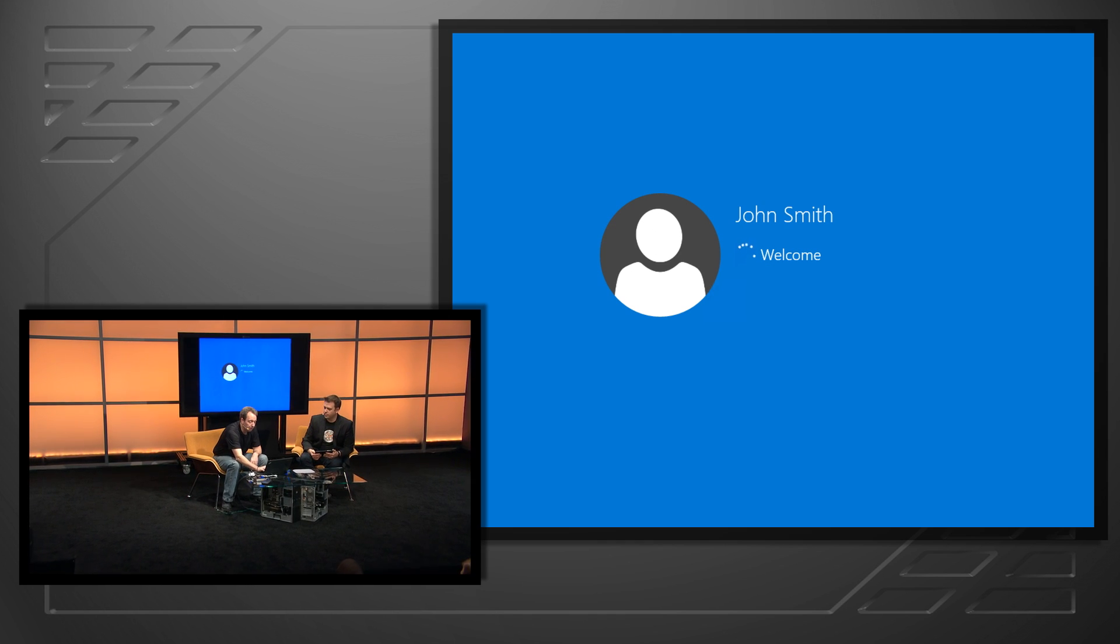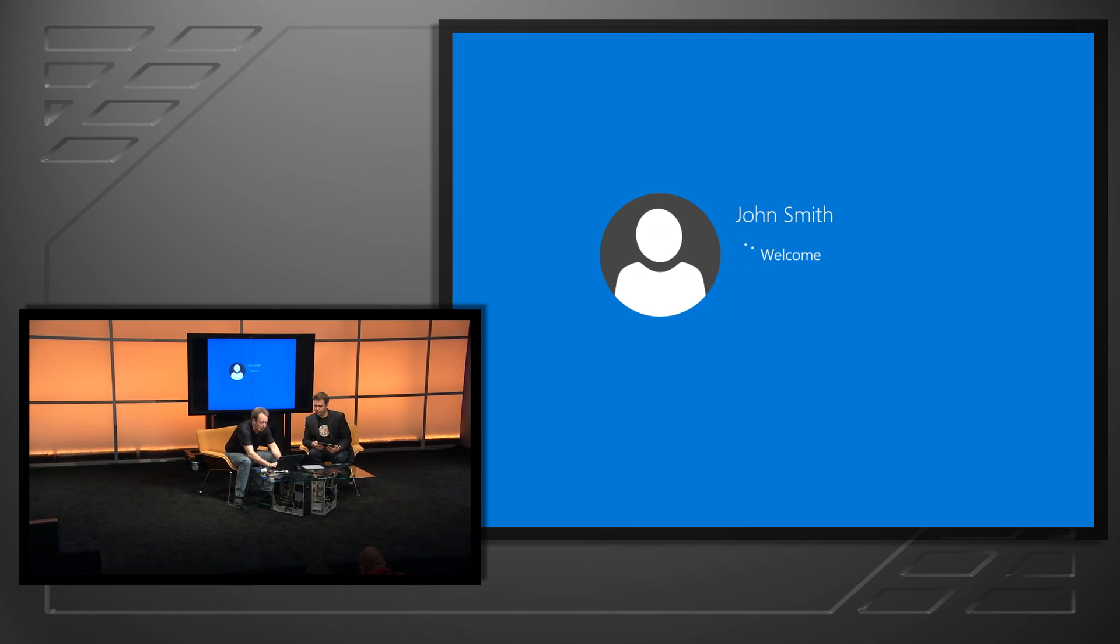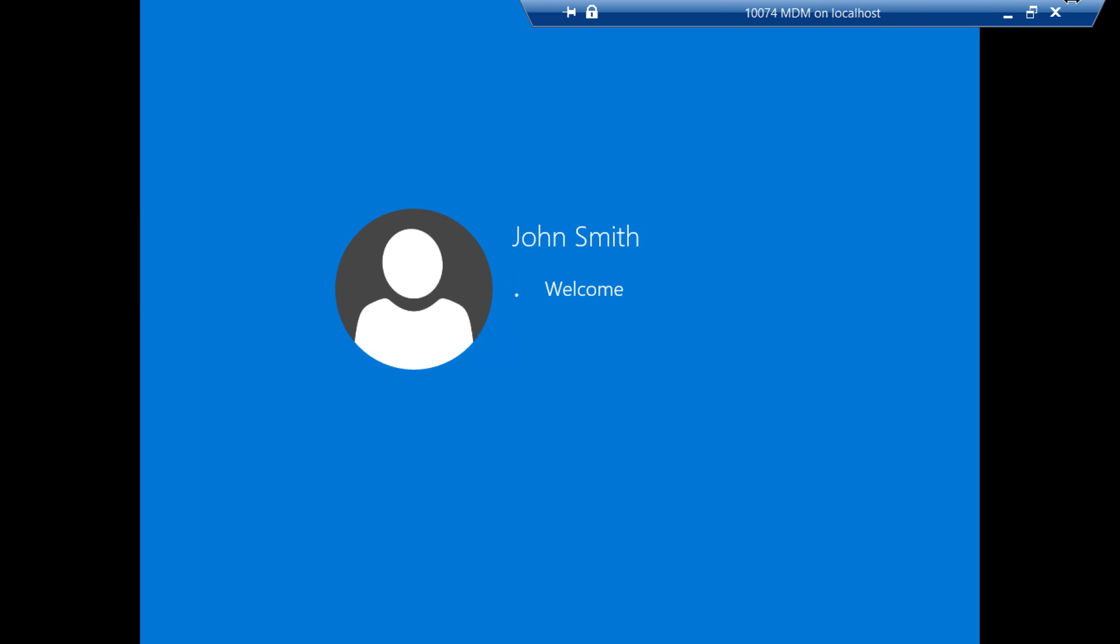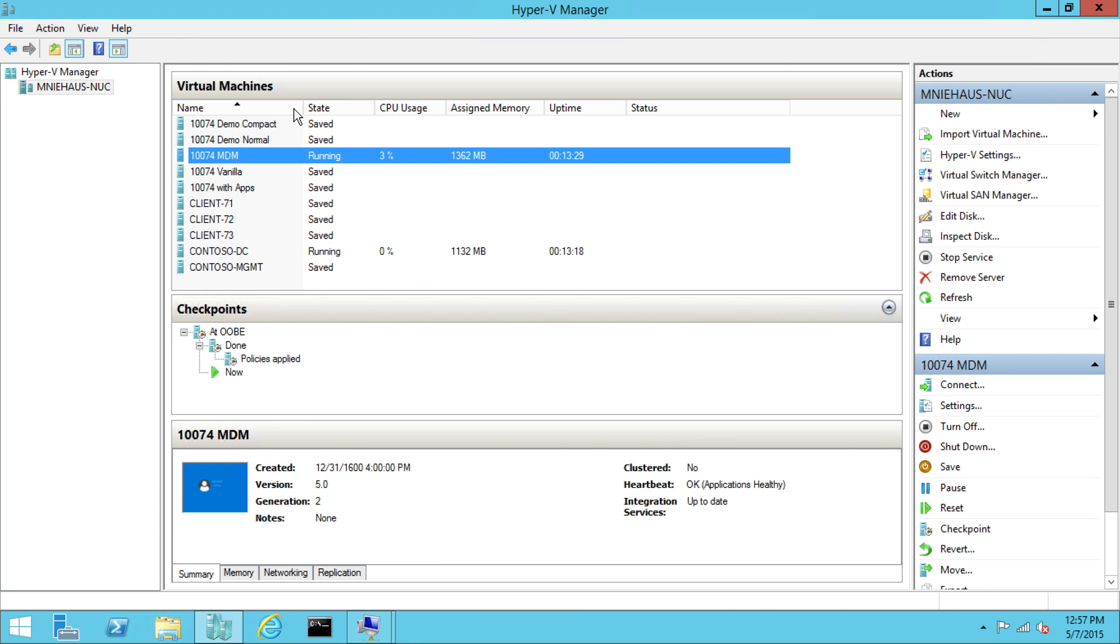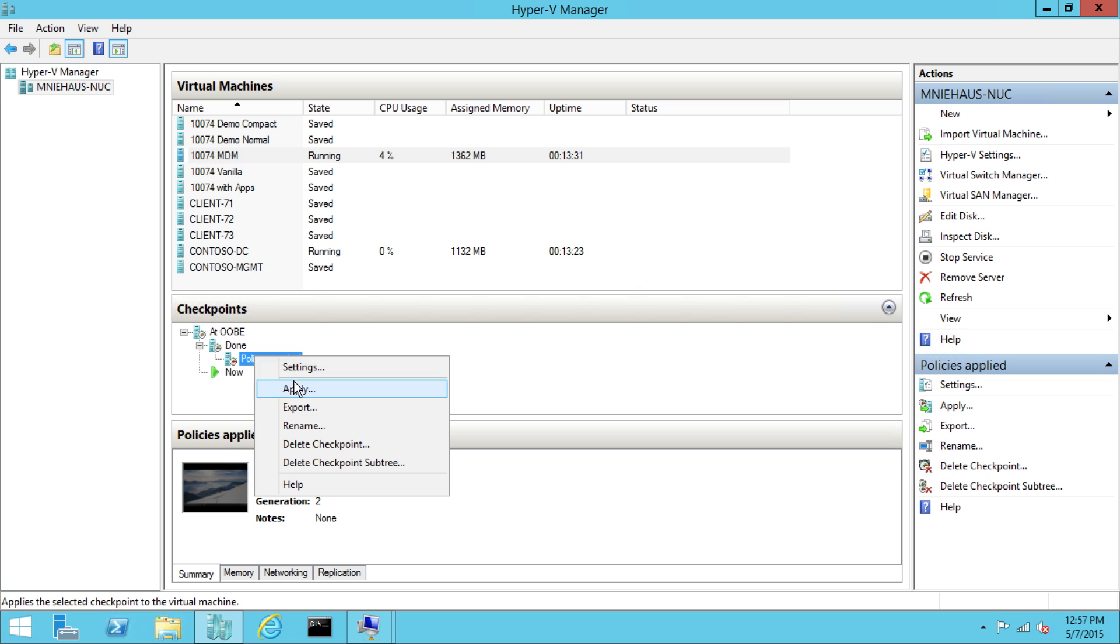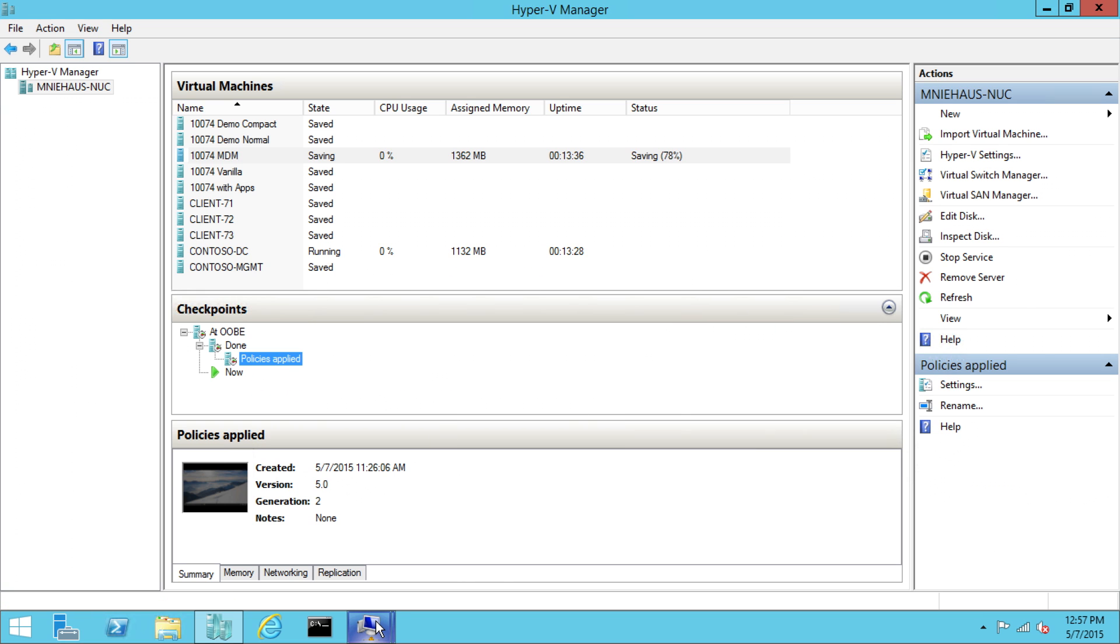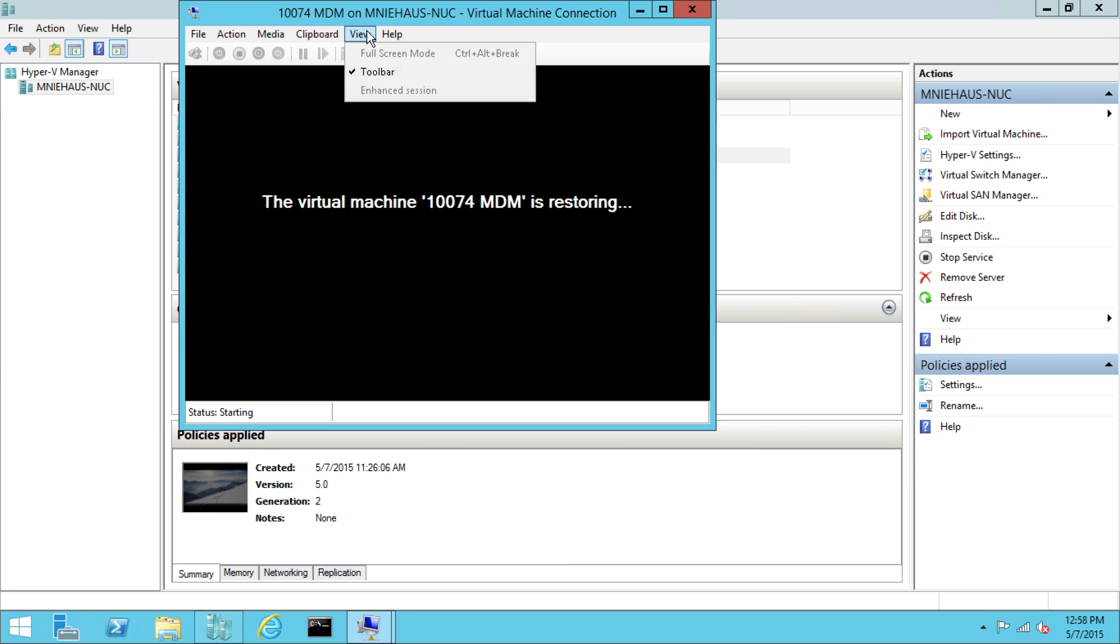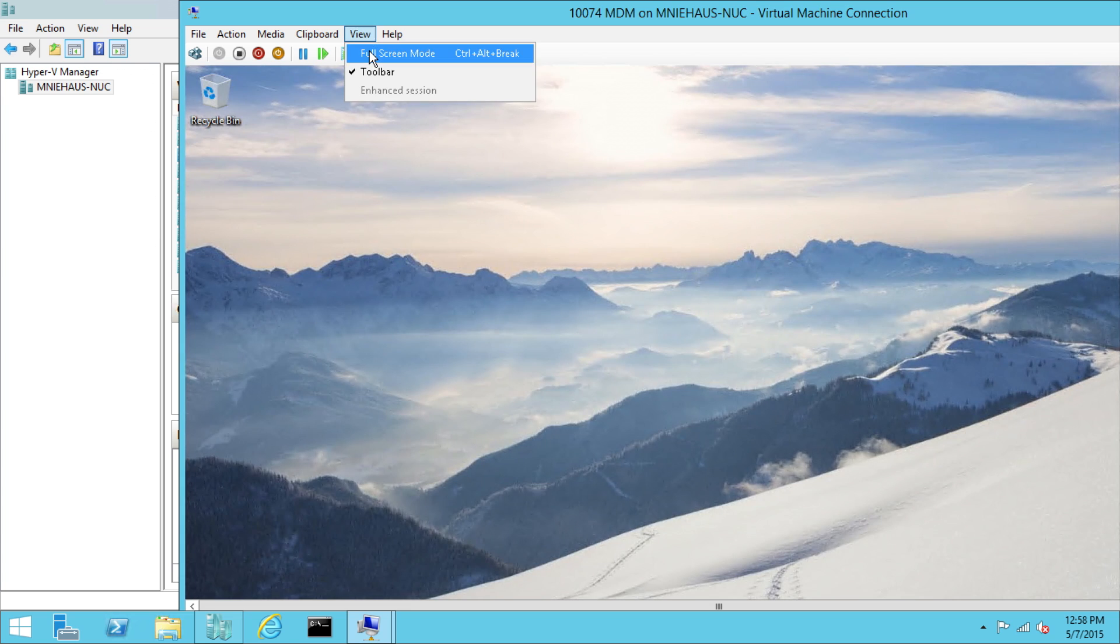So we don't want to sit around and watch that for a couple of minutes, but we can at least see here that it is joining in. So why don't we fast forward this a little bit and look at a machine, this same machine actually, later, where all of this has already been configured. The joy of snapshots, we can fast forward in time.